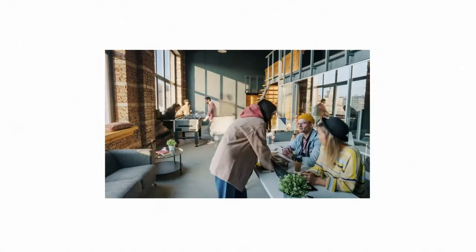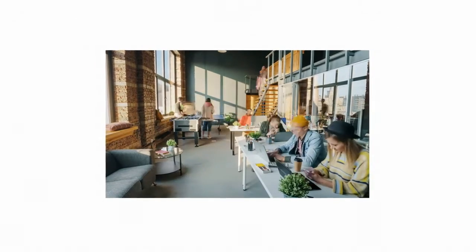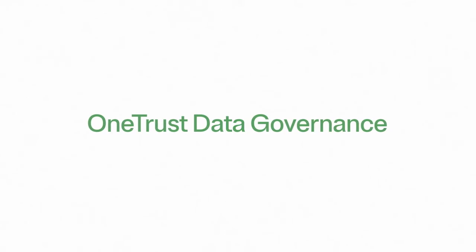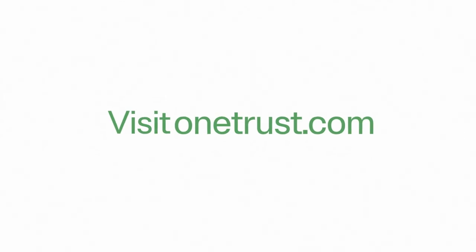Bring the data traffic cop into your operations with OneTrust. To learn more about OneTrust data governance, visit OneTrust.com.